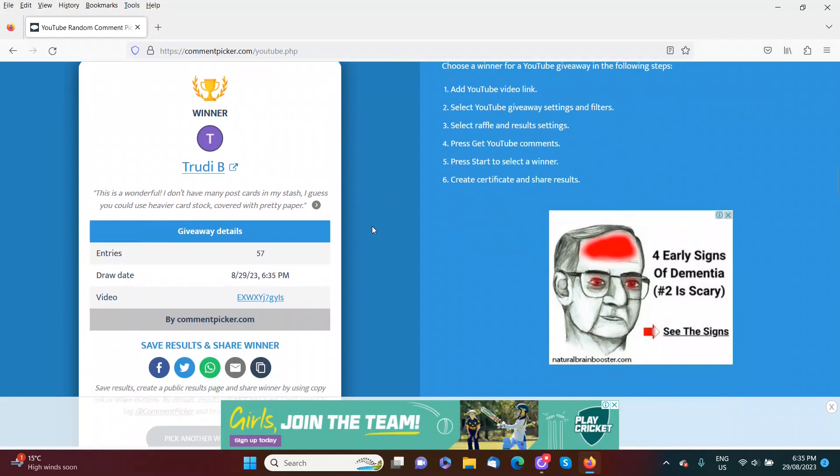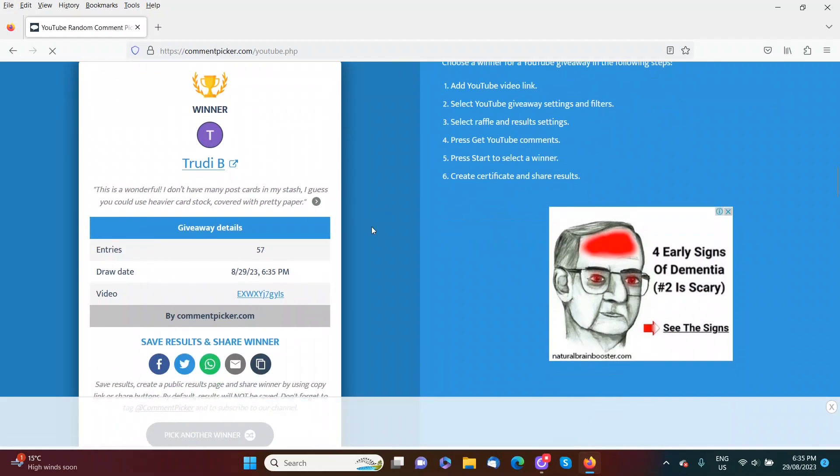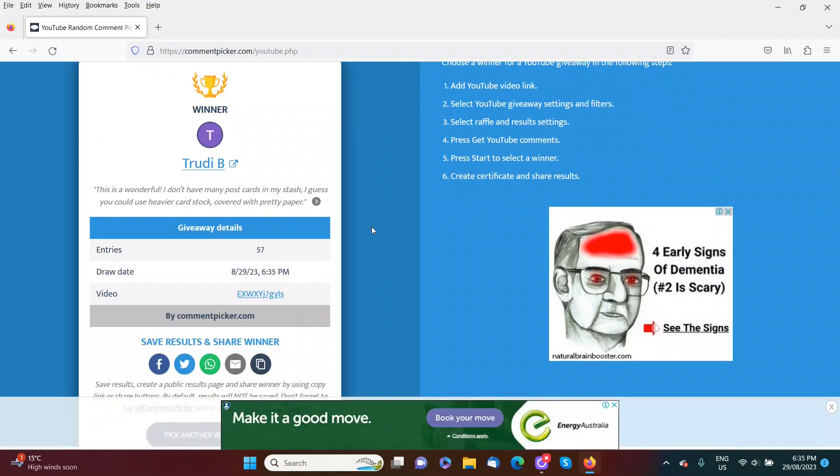So congratulations to all of our winners. You will find our email address in the description box below. If you could please just send us an email and we will organise your $10 digital gift voucher for you.